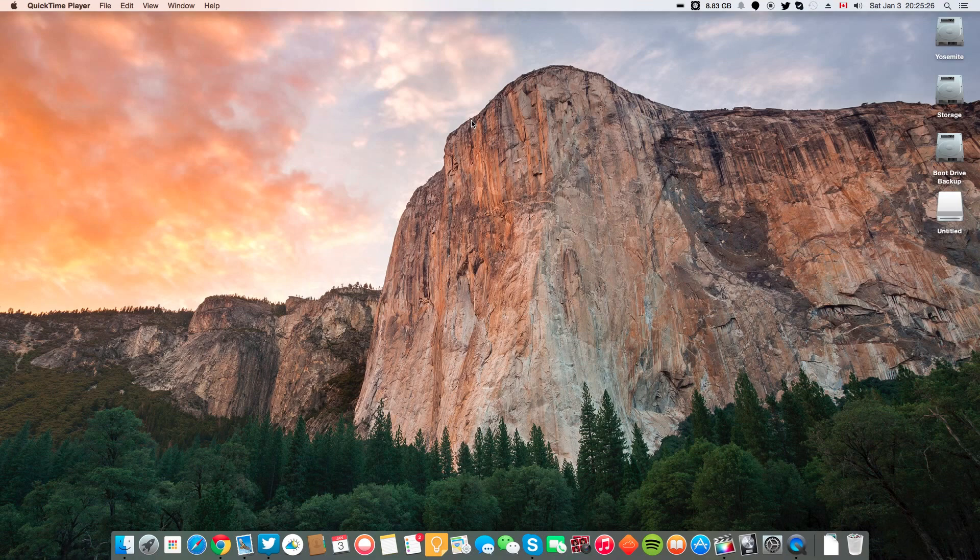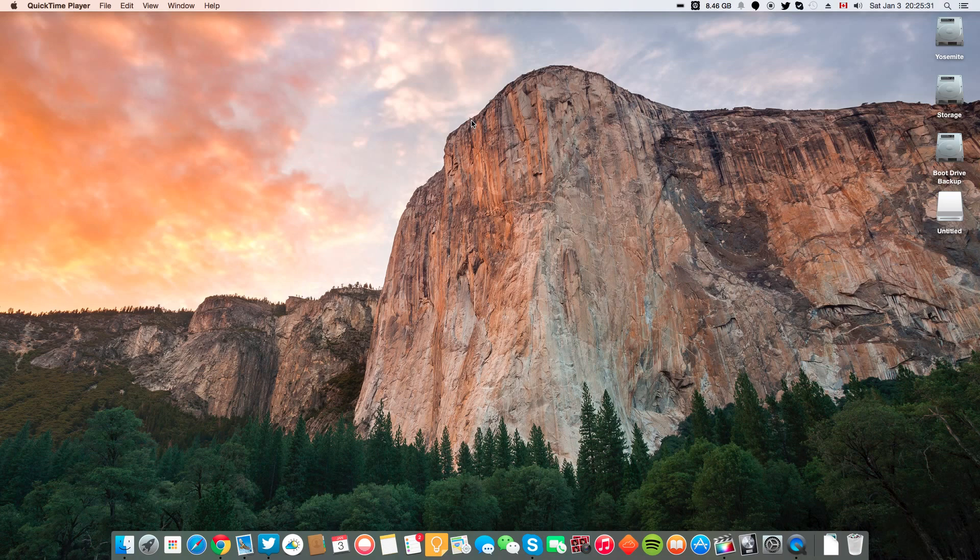Hey guys, Peter here with another video. Today, I have a very simple guide on how to mirror your Android screen to your computer.